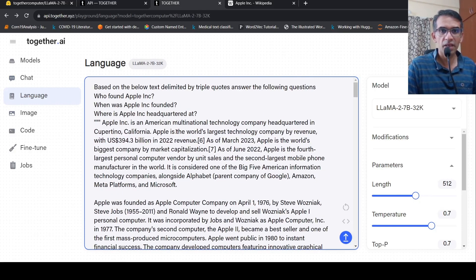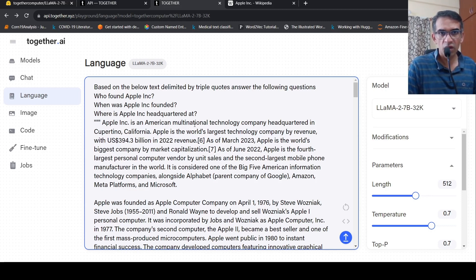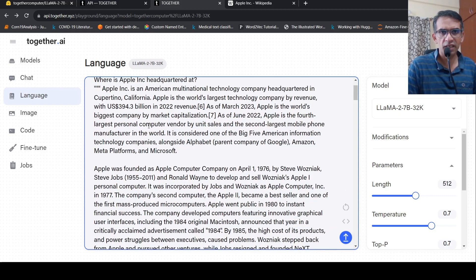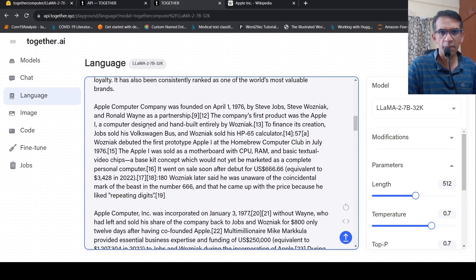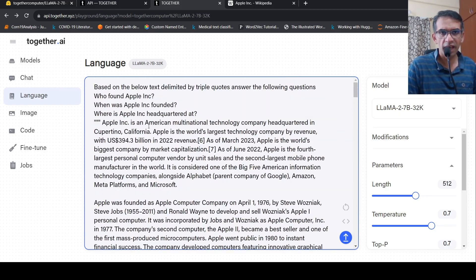Let me show you the results first and then go back to how to do it. I've given a long text from Wikipedia about Apple Inc., and then I have some questions: who founded Apple Inc., when was Apple Inc. founded, and so on. Based on the below text delimited by triple quotes, answer the following questions.